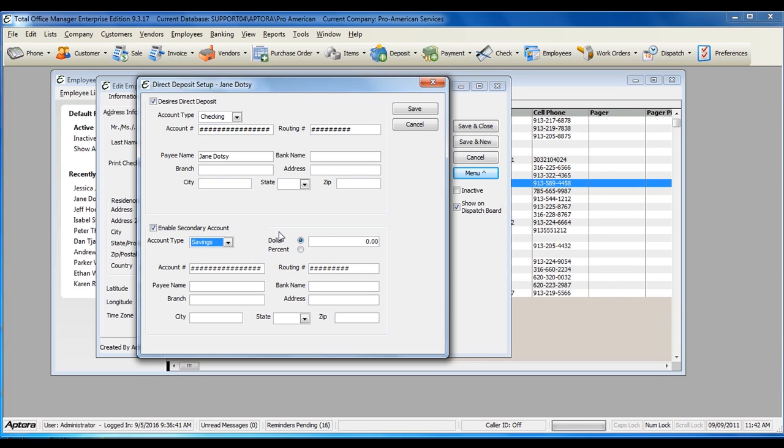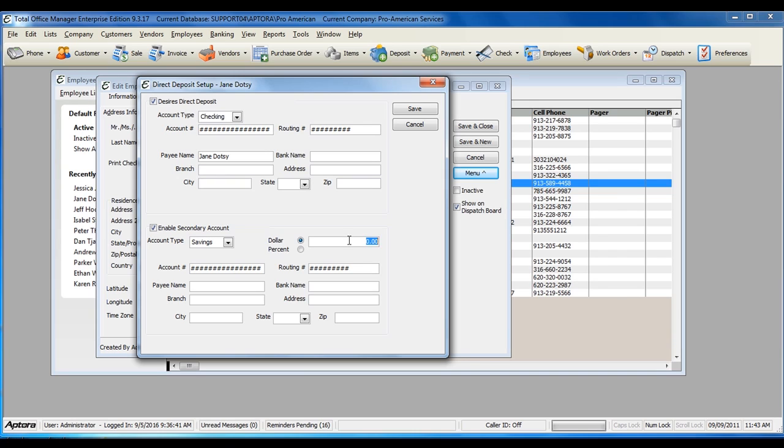If this is what the employee would like to do with their paycheck, select the option to Enable Secondary Account, and fill out the secondary account information. Select the dollar amount that needs to be split out from the paycheck to the secondary account, or enter in a percentage.